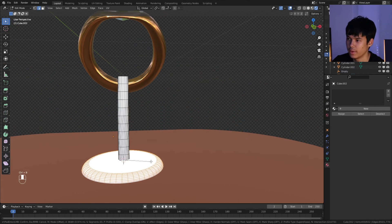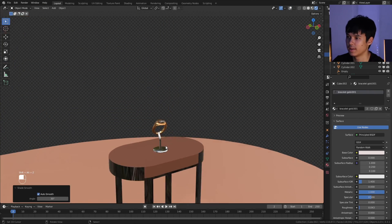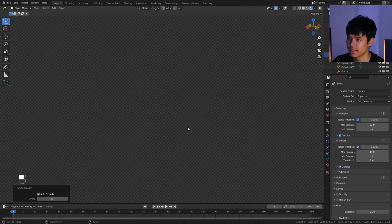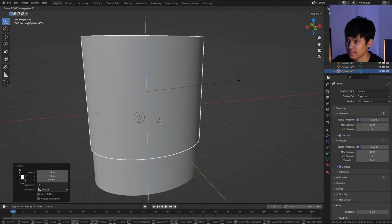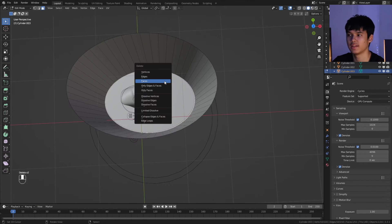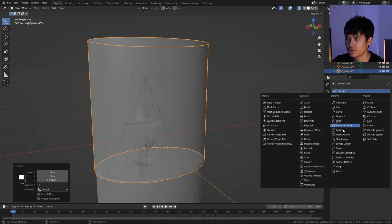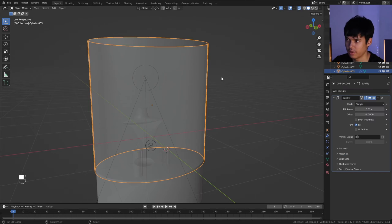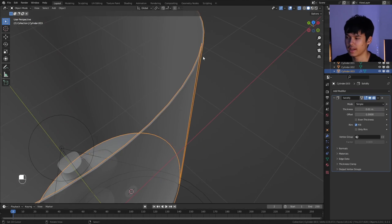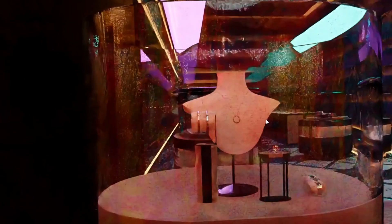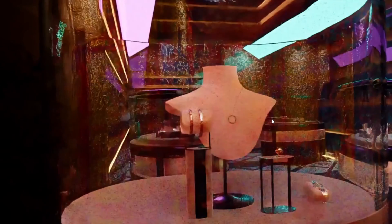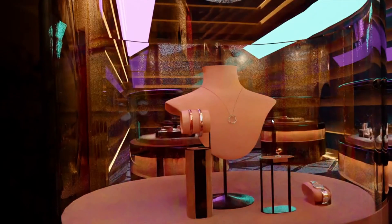I created this ring stand, rotated the ring, and created a tiny metallic stand for it. For the glass, I just duplicated the cylinder. I made sure to put a solidify modifier on it so that you can actually get the thickness you need for actual glass refraction to work. And yeah, that's how you do that.